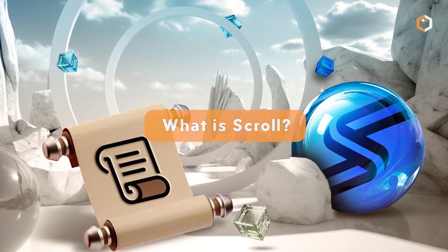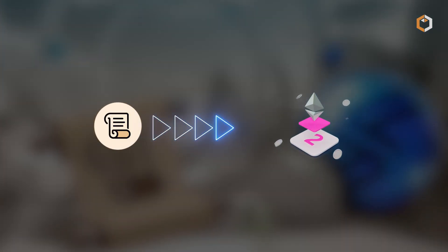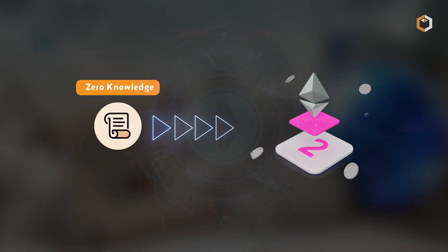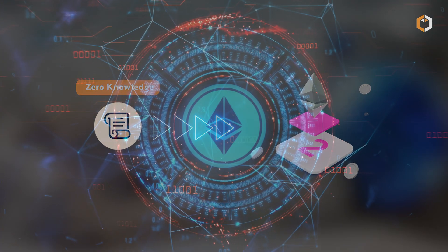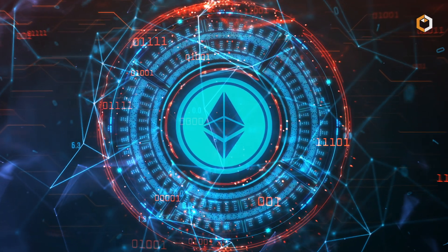What is Scroll? Scroll is a layer 2 scaling solution for Ethereum that uses zero knowledge proofs and is fully compatible with the Ethereum virtual machine.